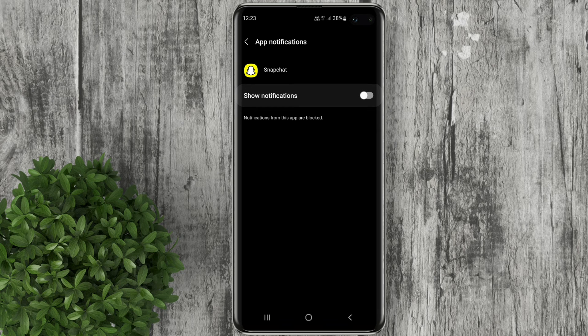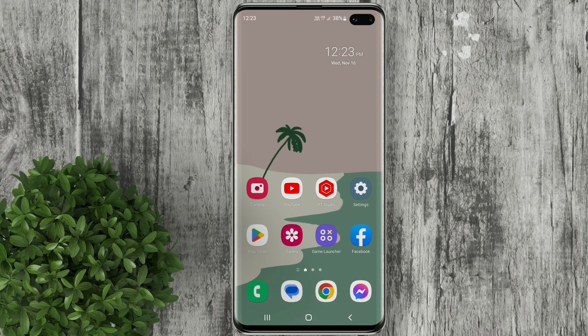However, this way you may also miss out on important messages coming on Snapchat. The best way would be to ignore the notification and continue doing whatever you are up to.